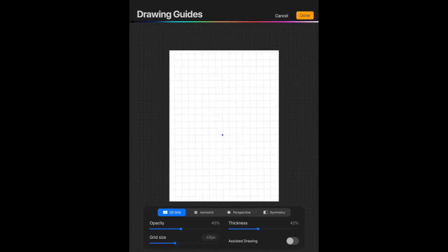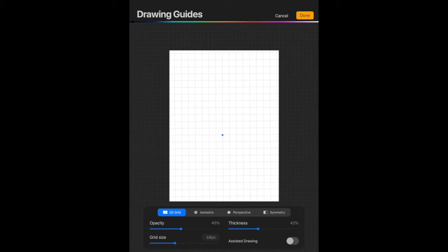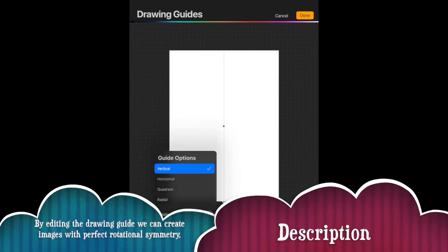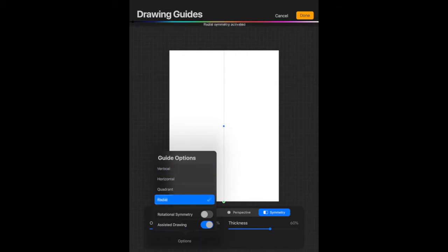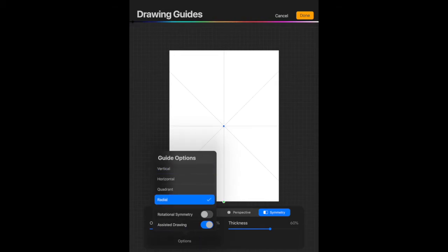So another really useful thing that Procreate has is a symmetrical drawing guide. So if we tap on symmetry, we've got a whole bunch of different options. Now under this menu, we're going to change it from vertical to radial. On your canvas, you should get these diagonal, vertical and horizontal lines. So these are going to be what make your radial symmetry.